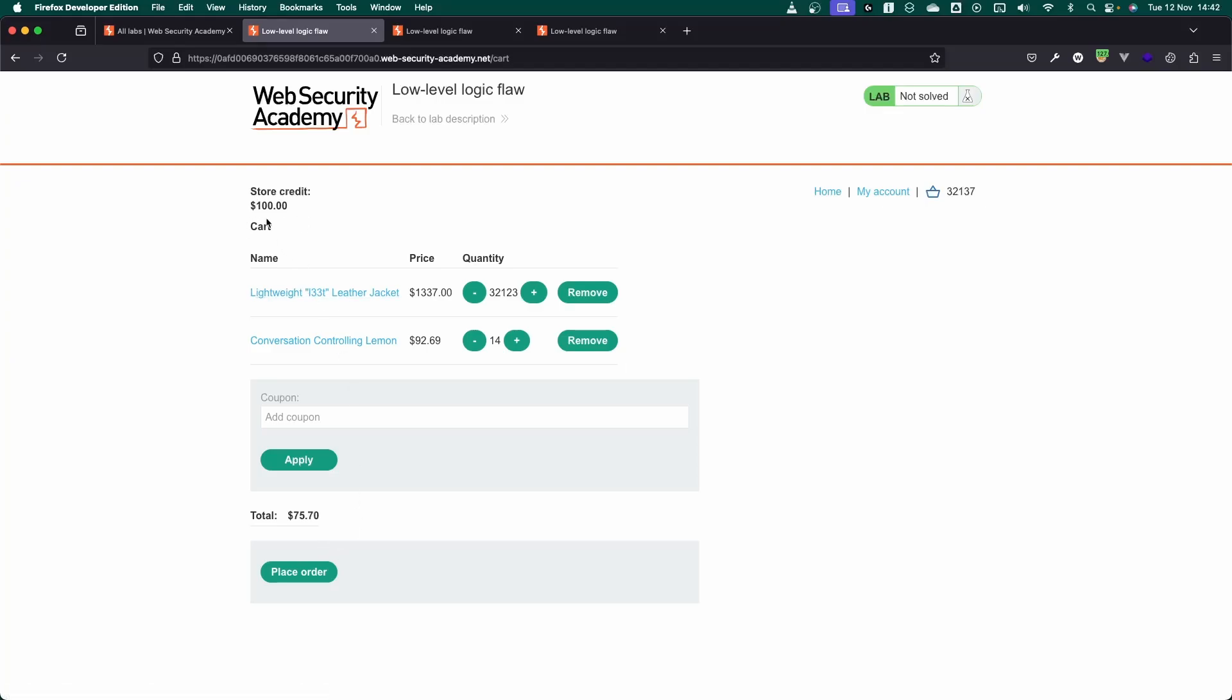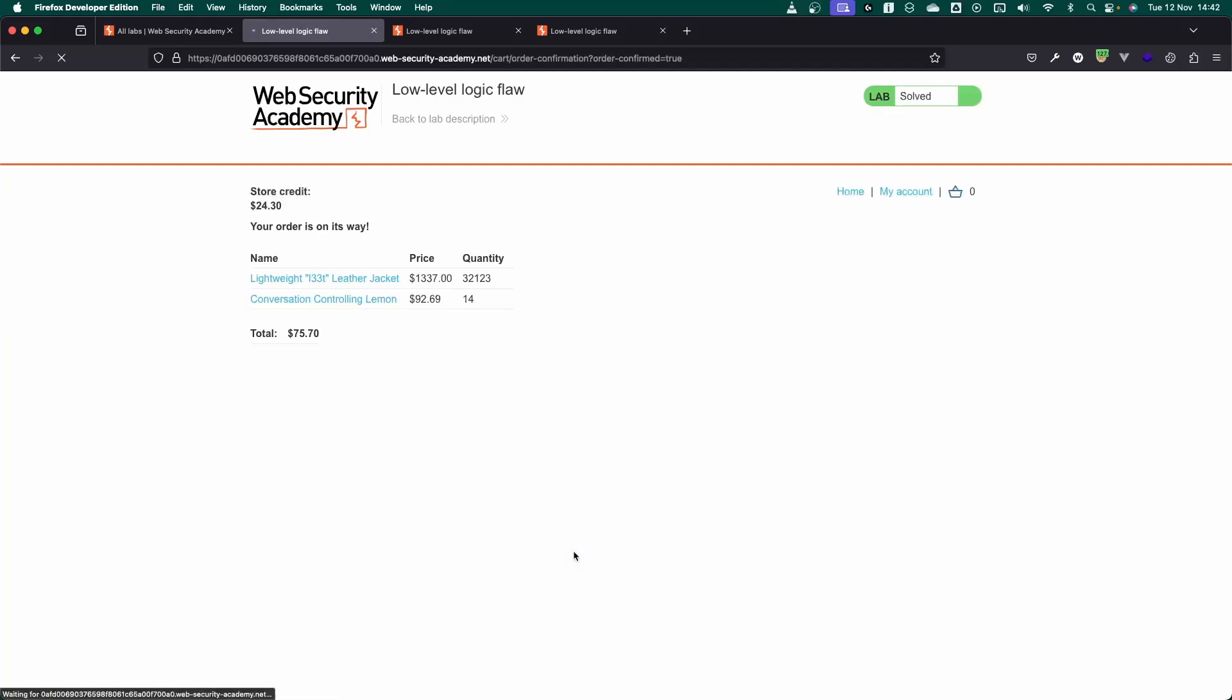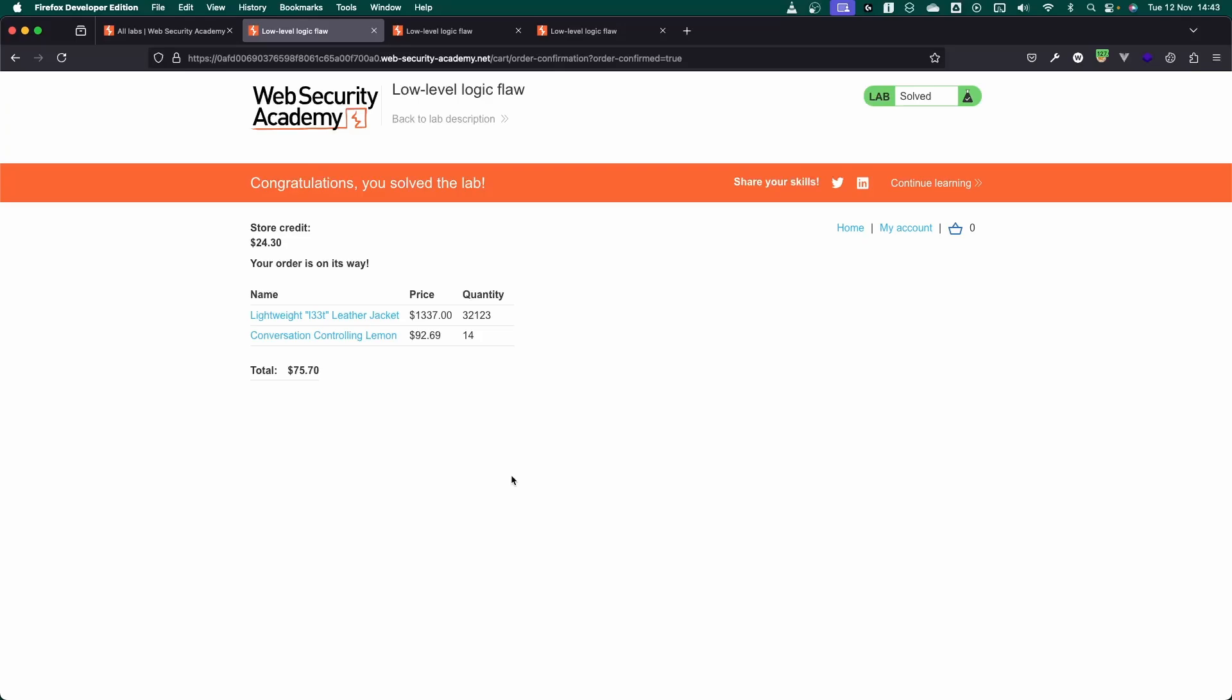So we've added 14 conversation controlling lemons to the cart and you can see we have a total cart balance of 75.70 but we have $100 in store credit. So let's choose place order and we get the flag. Congratulations, you solved the lab. Your order is on its way.